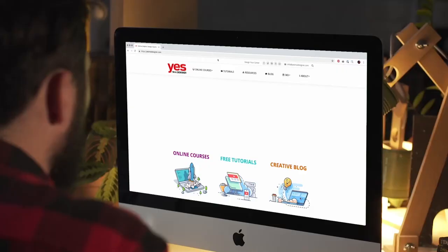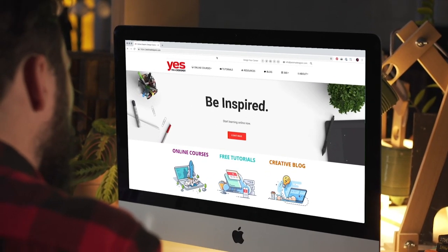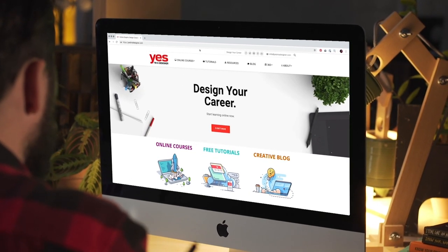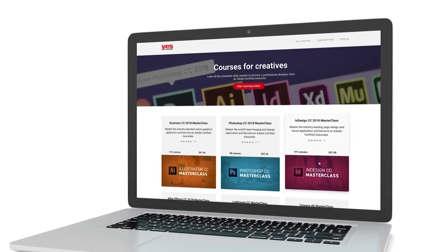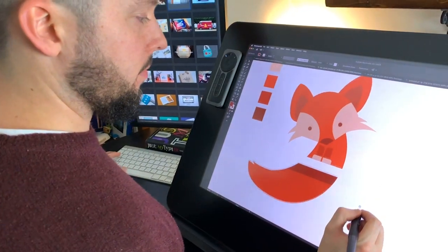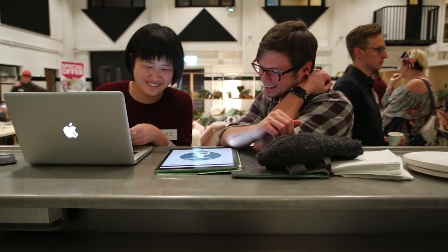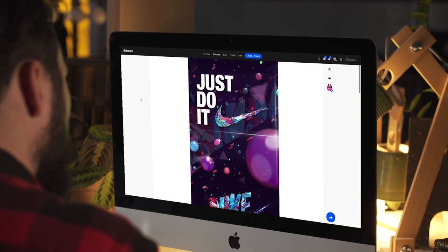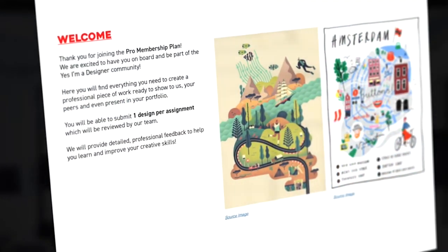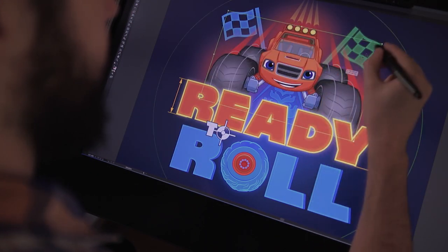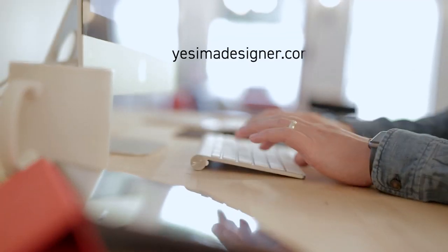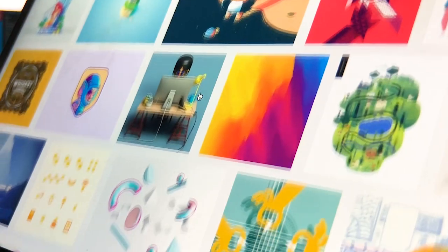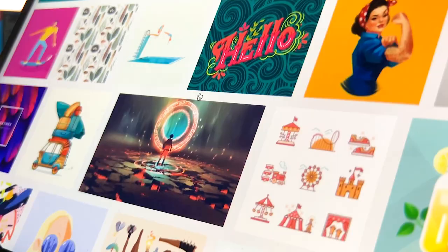Before we continue I just wanted to let you know about our creative membership program. For a small monthly fee you get access to over 200 hours of Adobe certified online training courses, master all the tools and skills needed to become a professional graphic designer or illustrator. As a pro member you will get mentoring from me and my team, access to webinars, student forum, and creative briefs to help you build an outstanding portfolio. Pro members can also download the project files for all of our YouTube tutorials. Sign up at yesimadesigner.com/memberships and start your free trial today. And now let's head back to the tutorial.